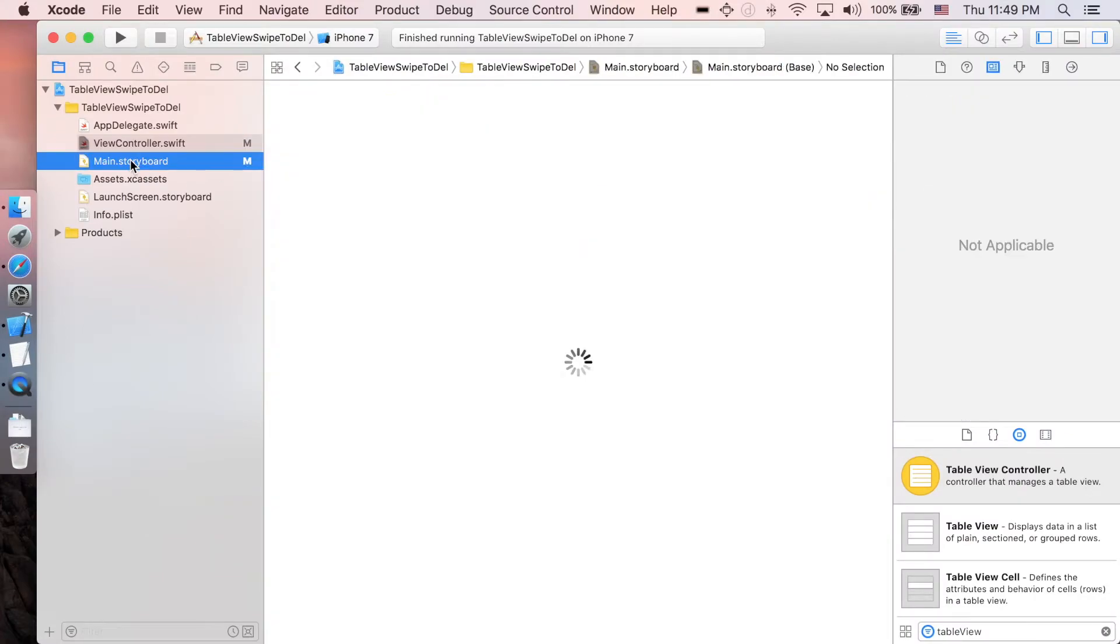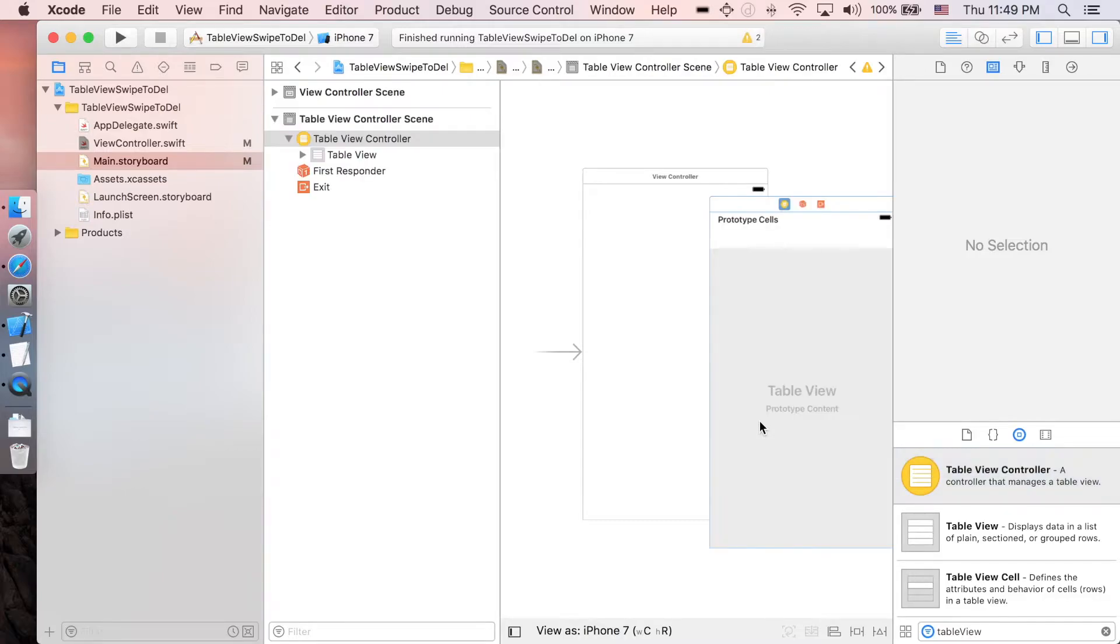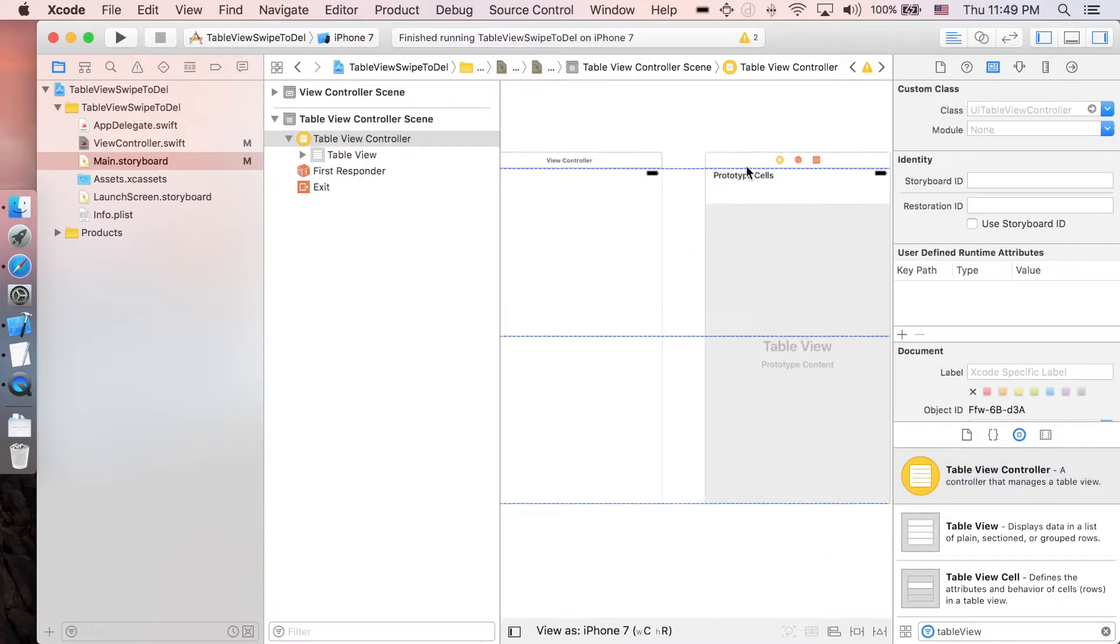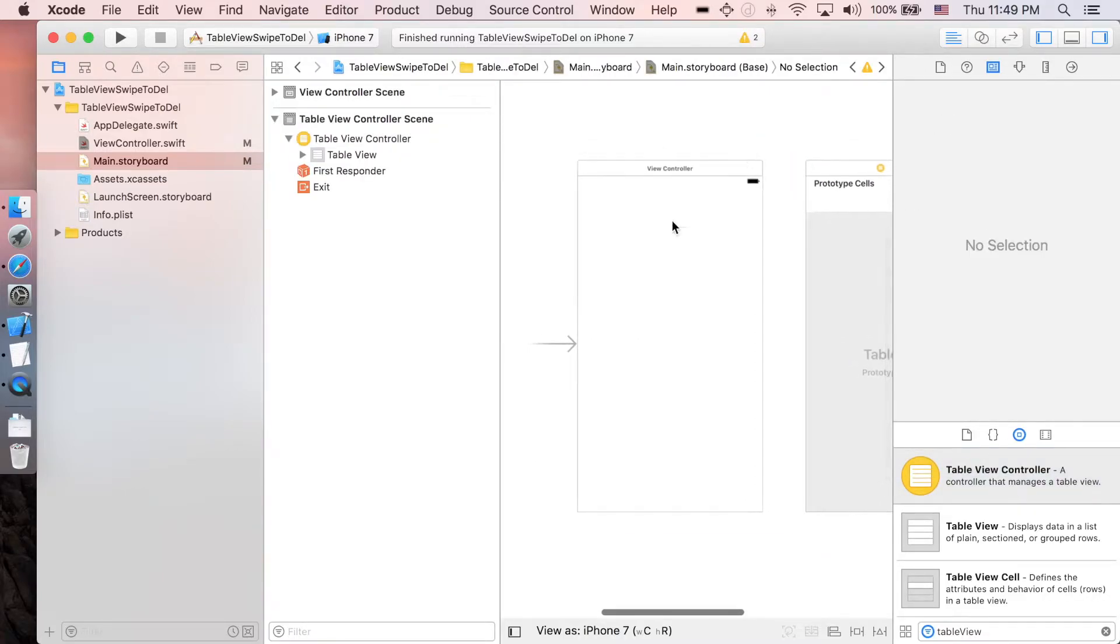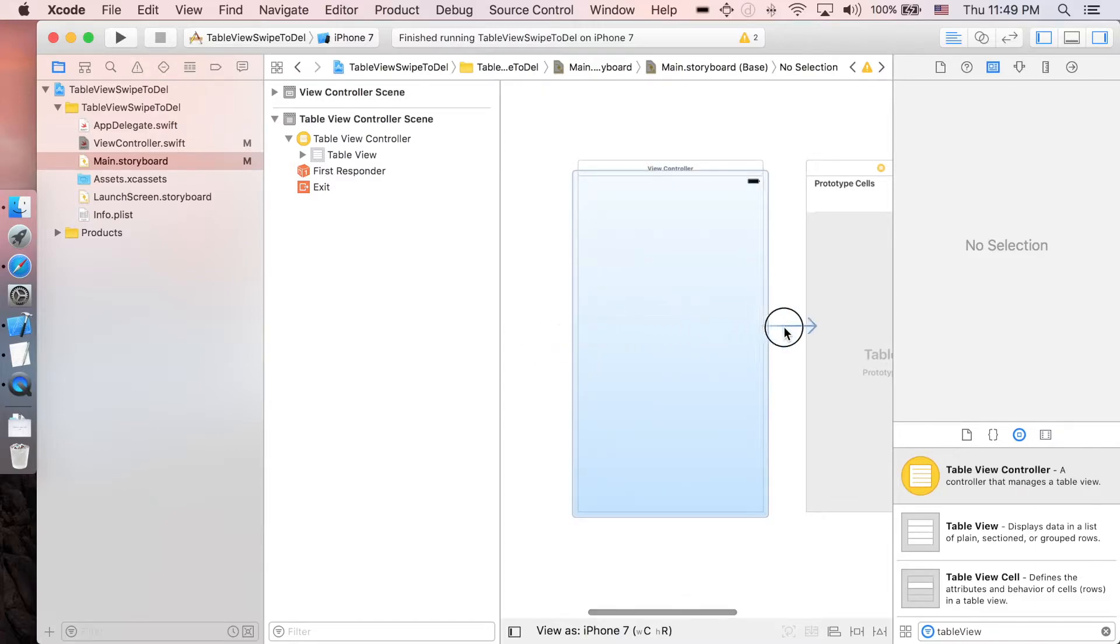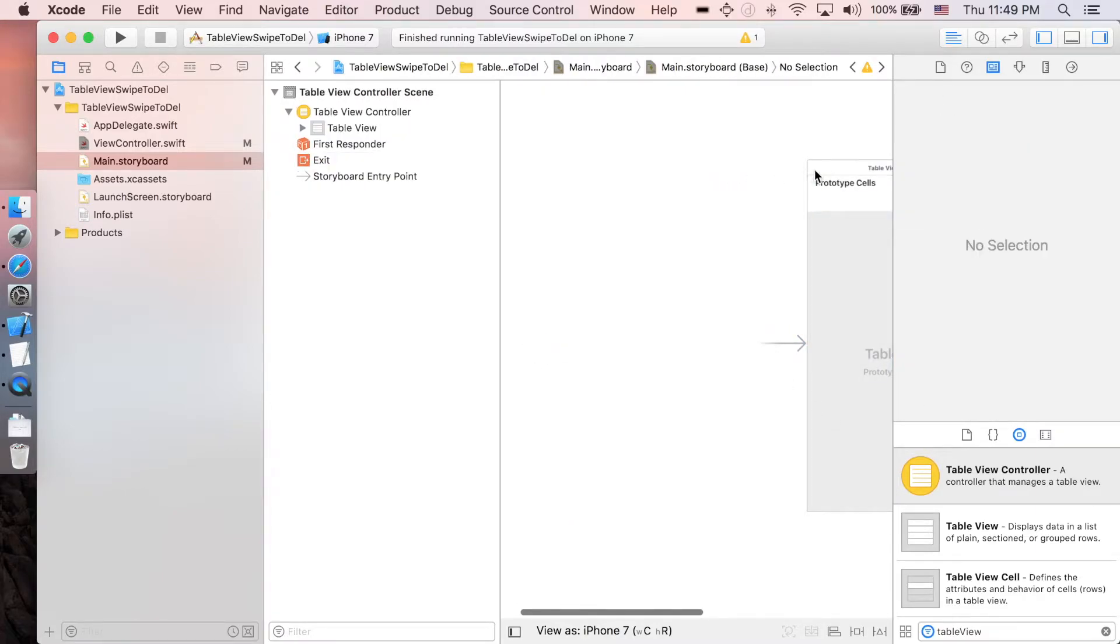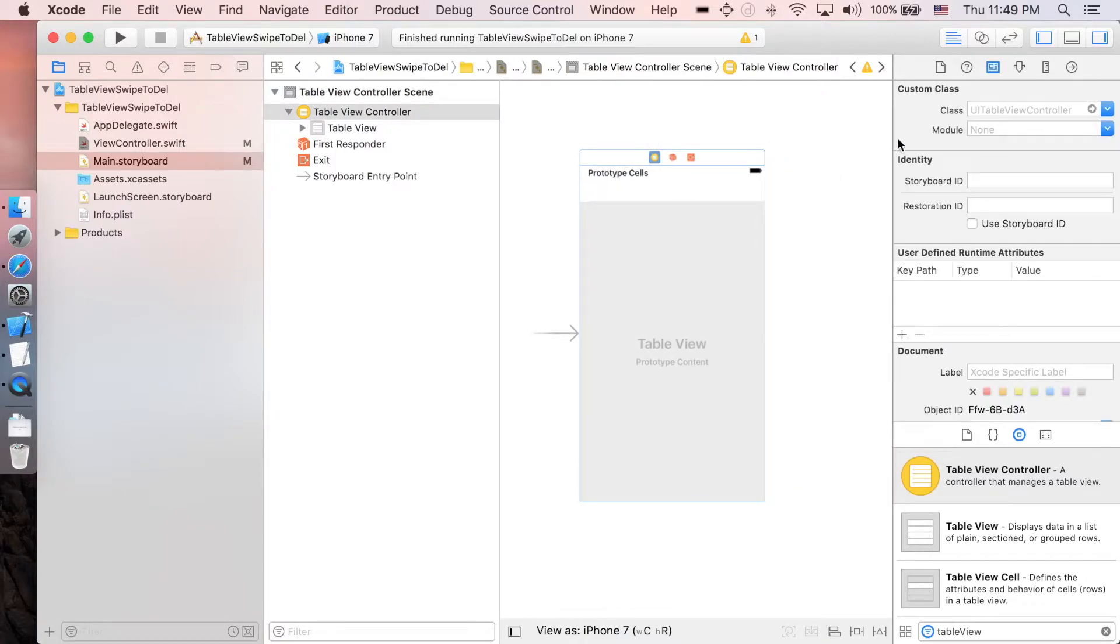Search for table view controller, drag it in, and we're gonna set this view controller as the root view controller. You can delete this one and set its class to be view controller.